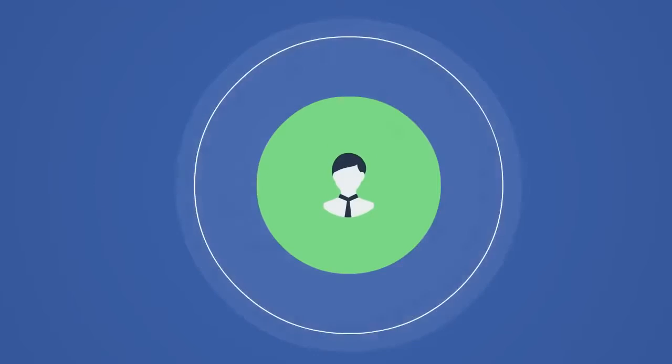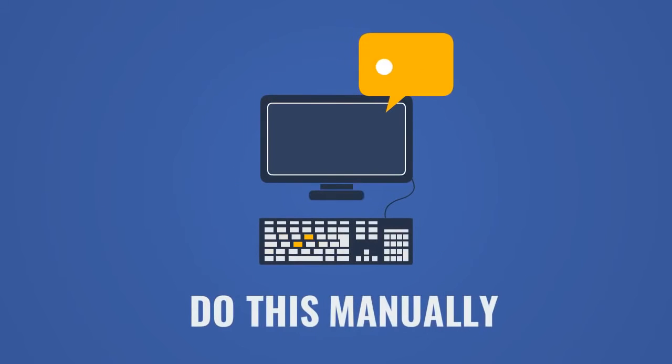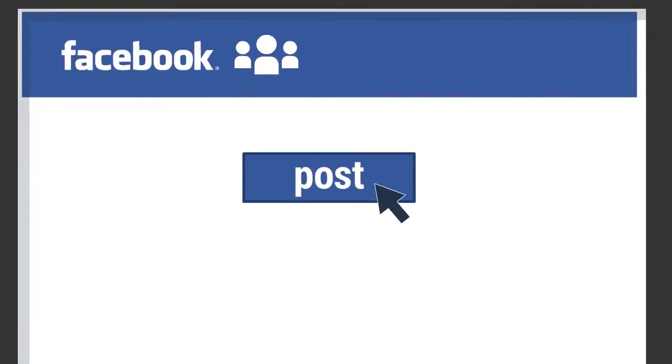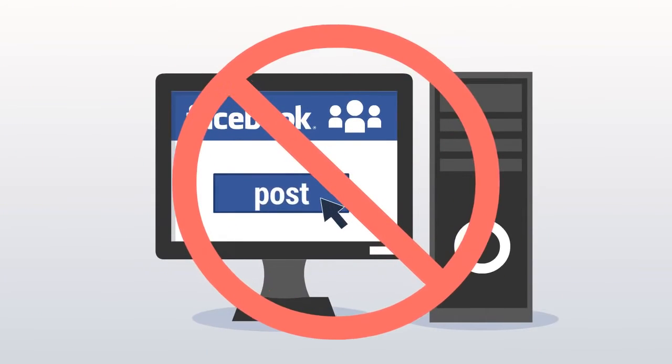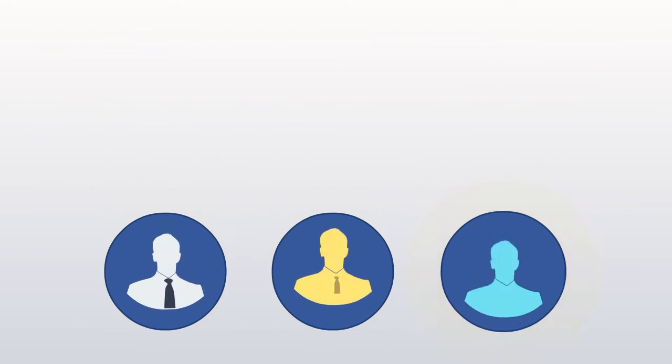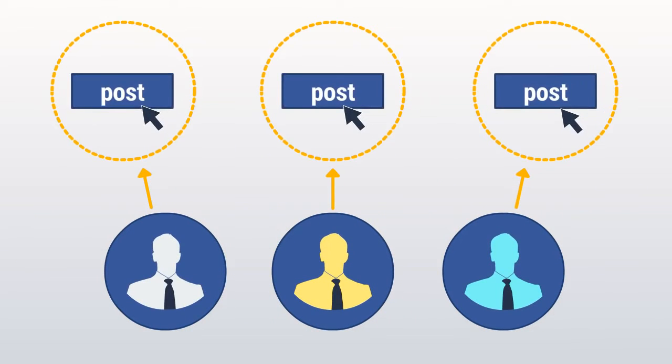And while for posting to a small number of groups, it's possible to do this manually, manual posting to hundreds of groups daily is really not an option, unless one hires a full-time outsourced team of people posting to groups all day long.